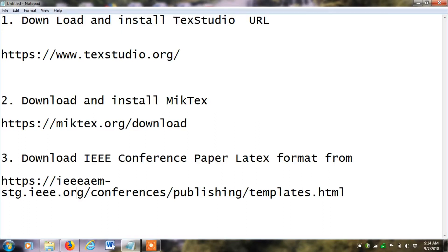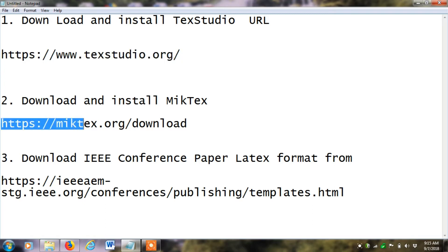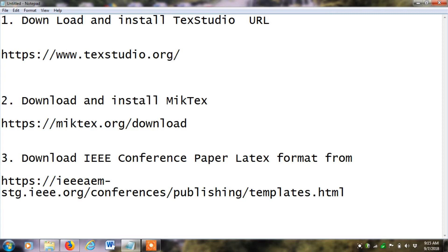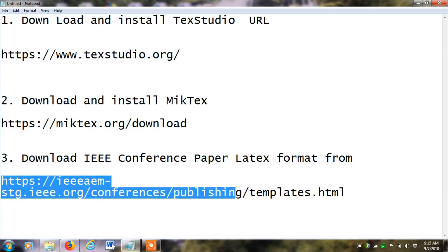Today I will show you how to create your first research paper in LaTeX, and in this method you do not need to know the basic LaTeX commands. There are three things required: first, download and install TeXstudio from its URL; second, download and install MiKTeX from its URL; and third, download the IEEE conference paper LaTeX format template from its URL.